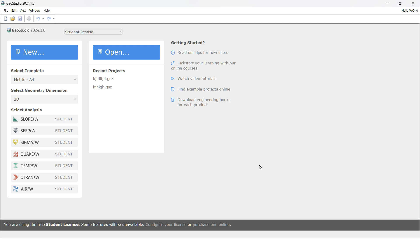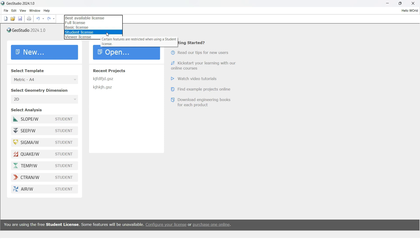Welcome everyone to another video related to GeoStudio, the analysis related to SlopeW. This will be the second video related to GeoStudio, and this time I'm using the 2024 version. The reason is I can use a student license in GeoStudio 2024. If you go to the Seequent website and look for GeoStudio, you can find the latest version, but in the latest version you cannot have the student license, so I have started using the 2024 version that has a student license.